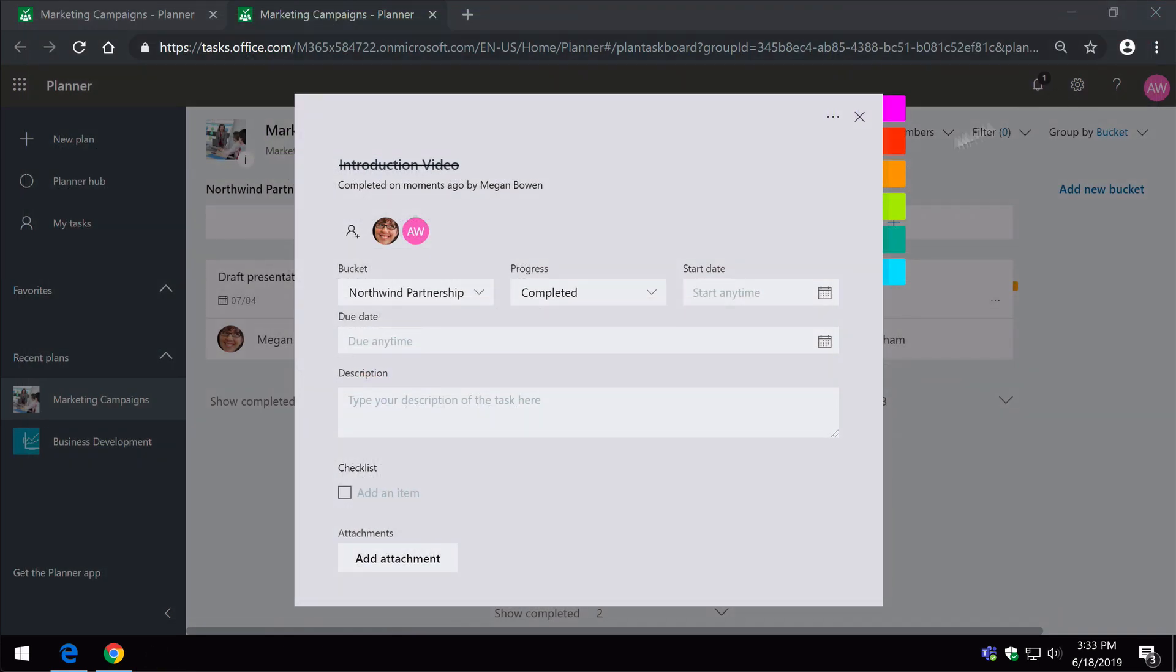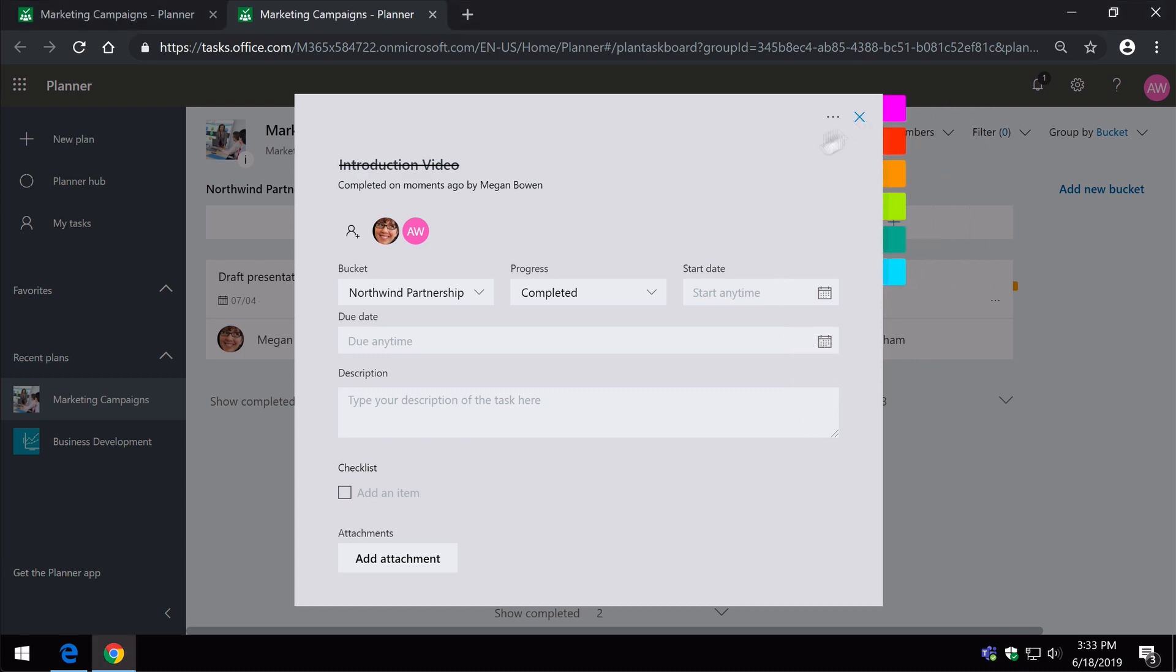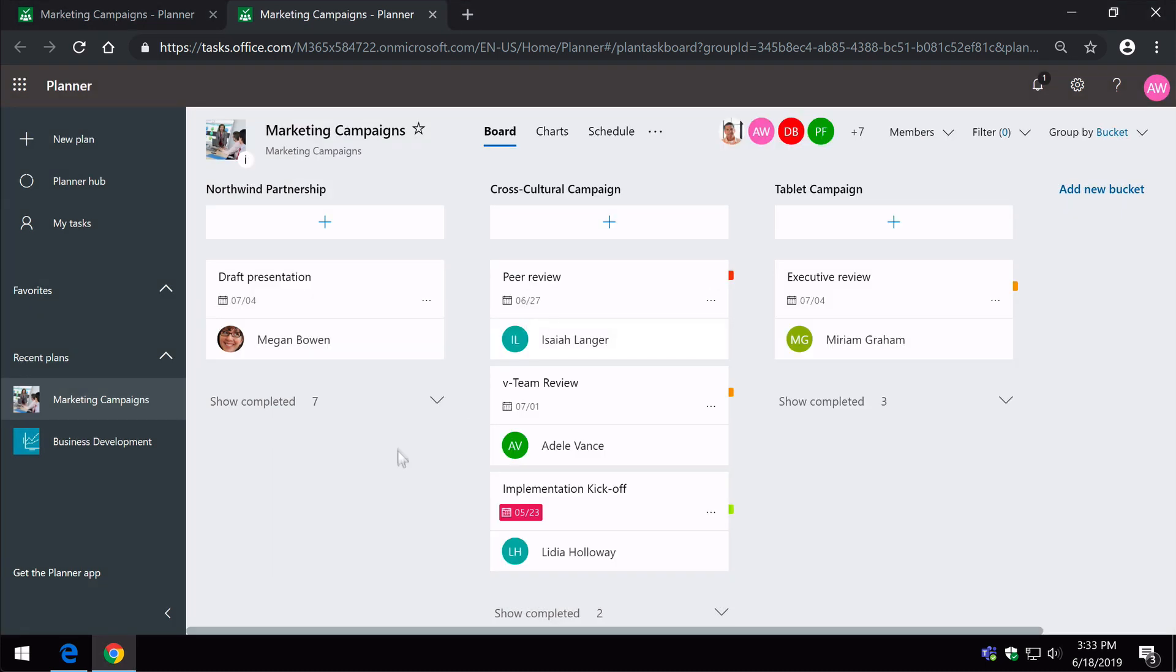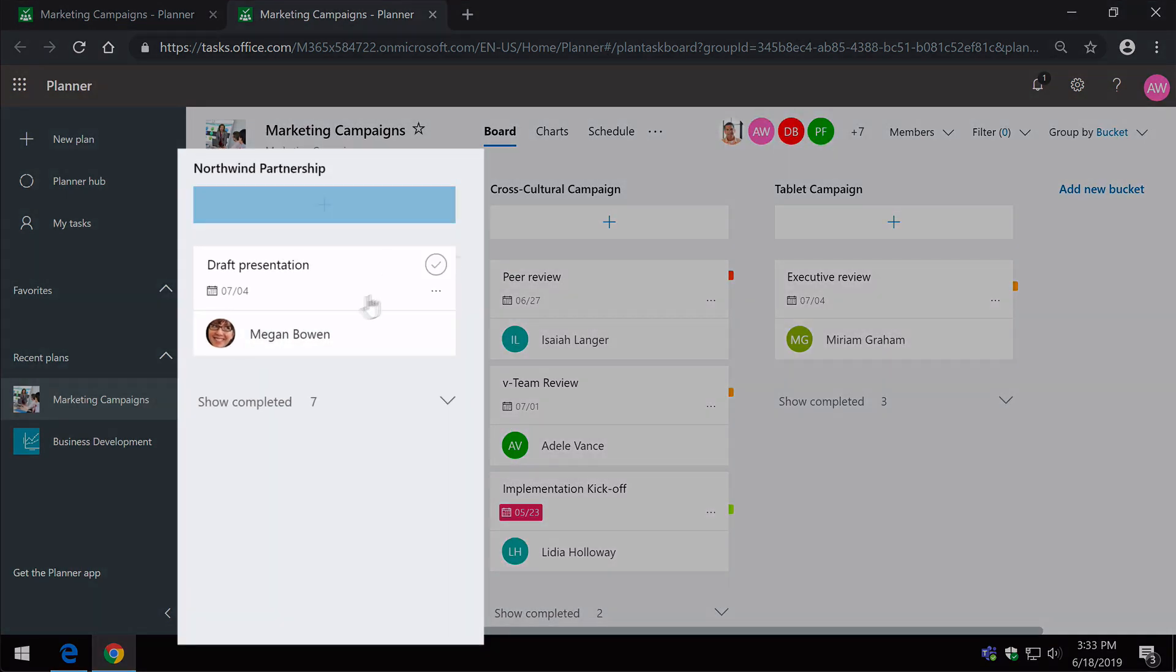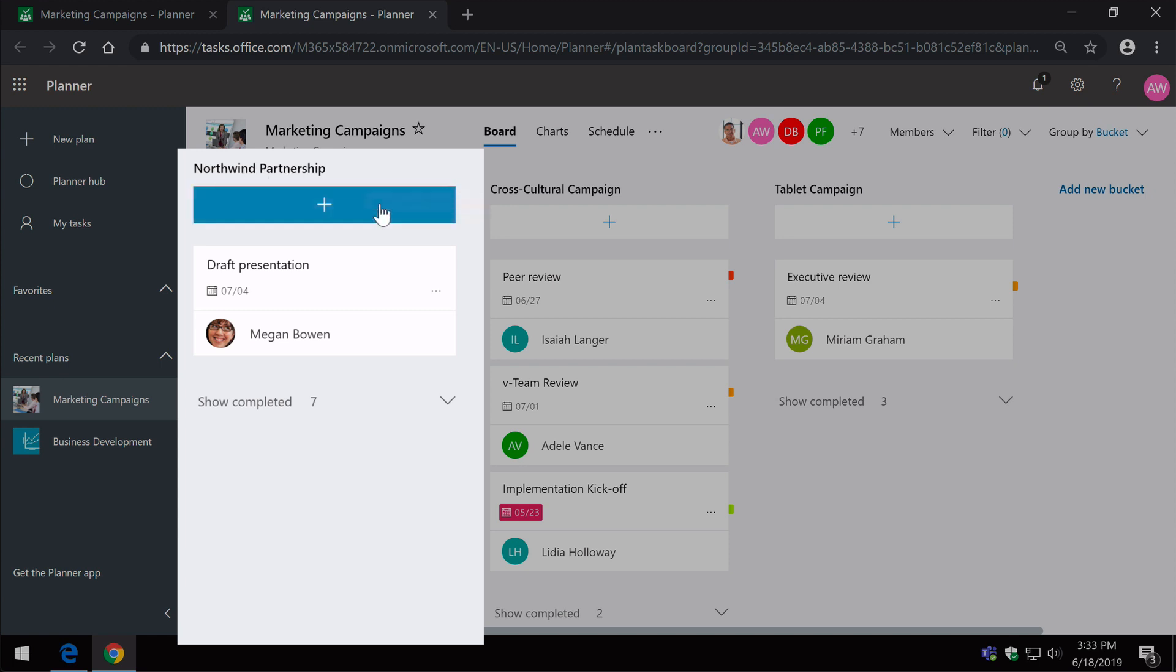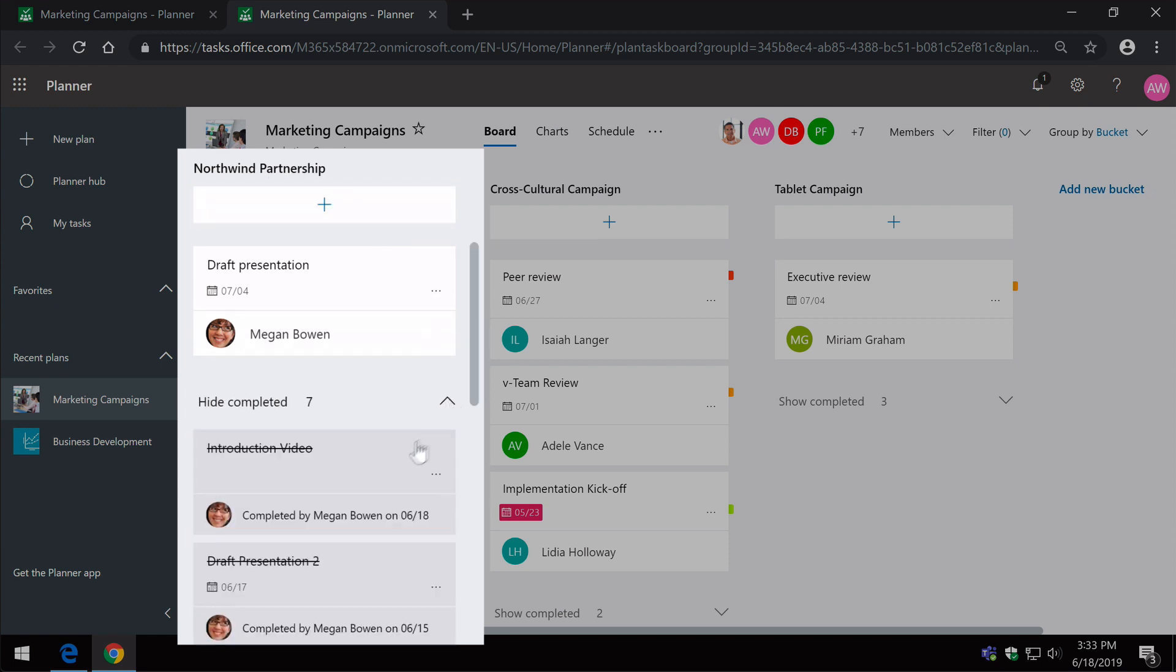Now, when I go back to the plan itself, you'll see that that introduction video task is now gone from Northwind Partnership bucket, and it will be listed in here in the completed list.